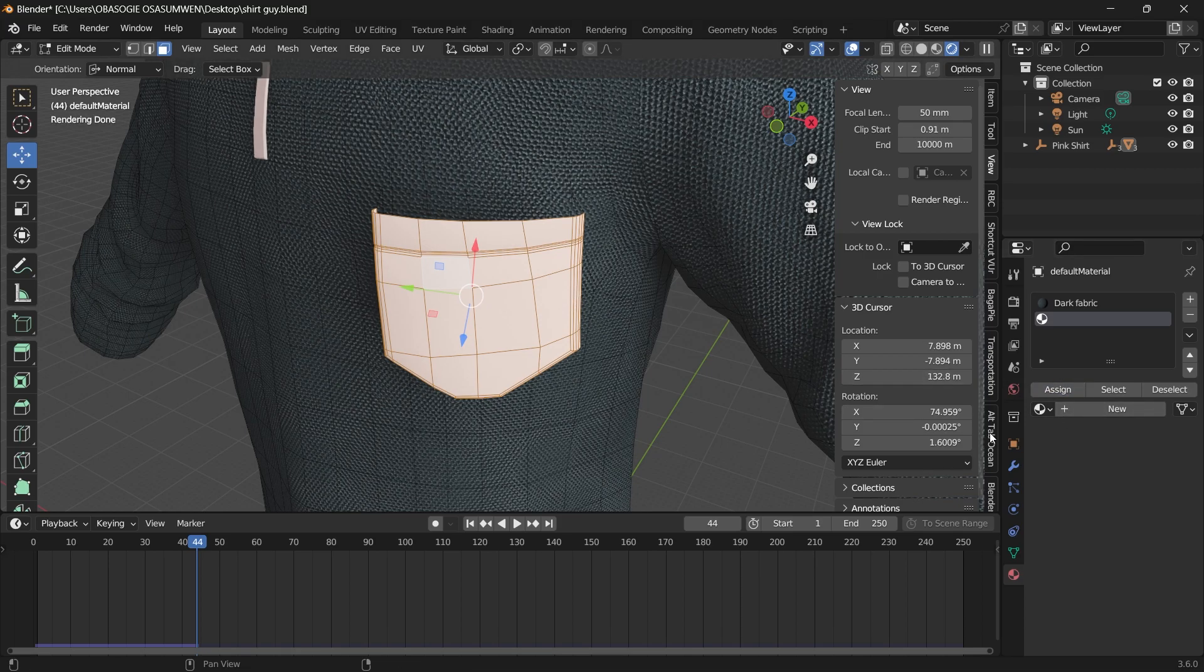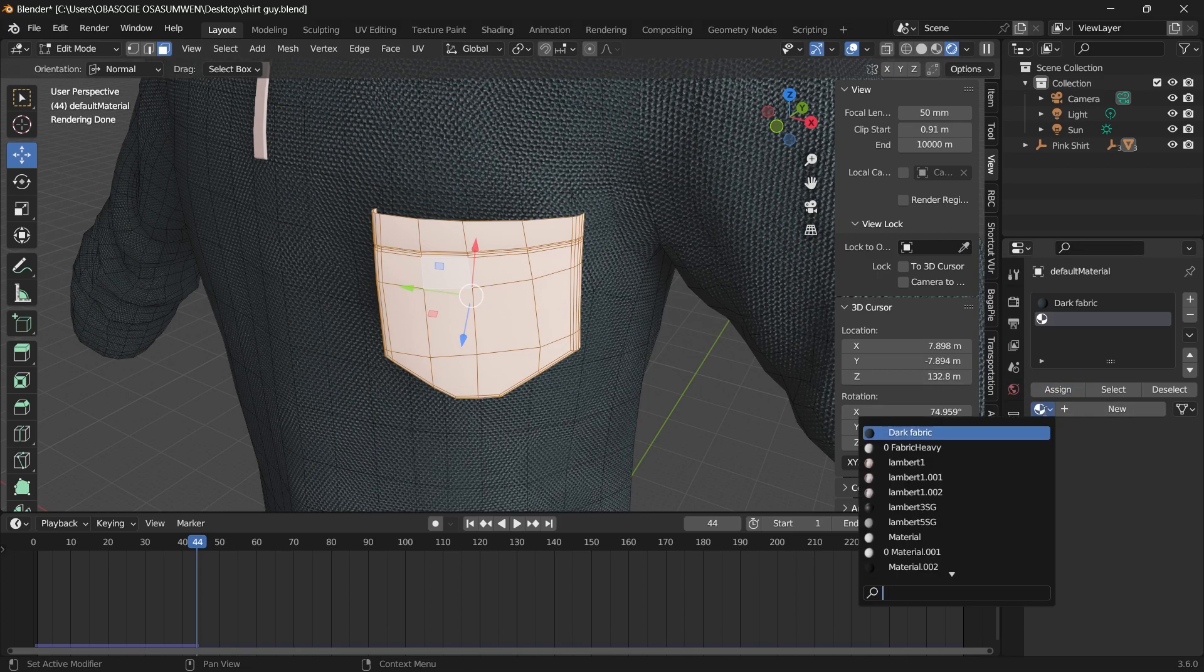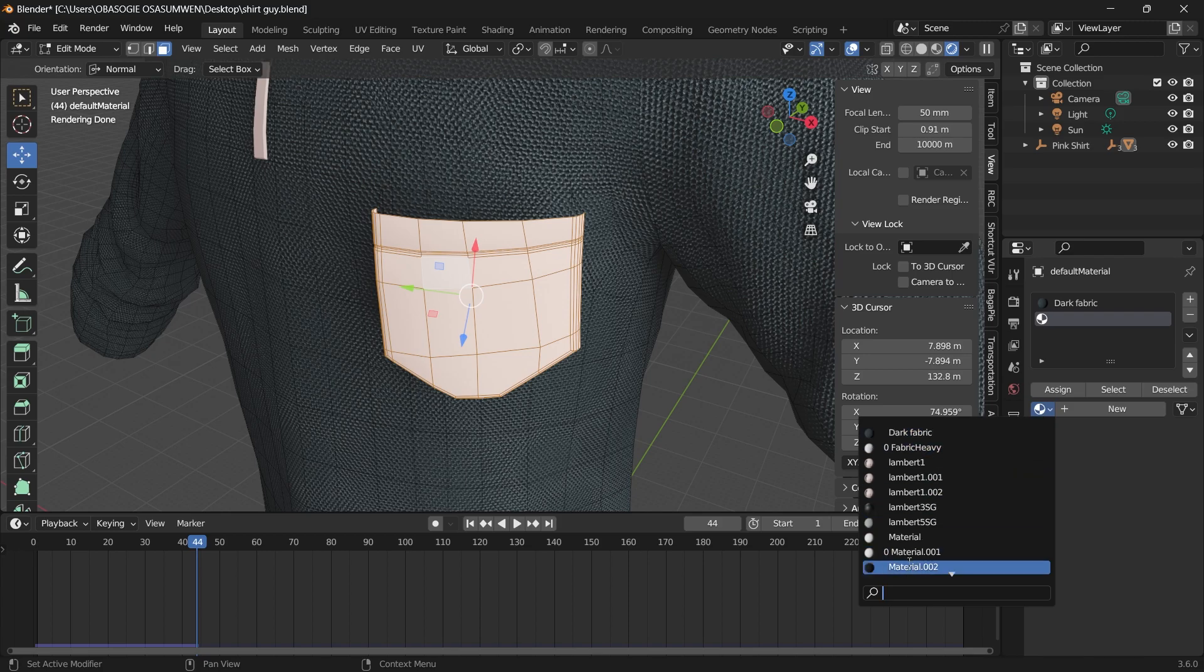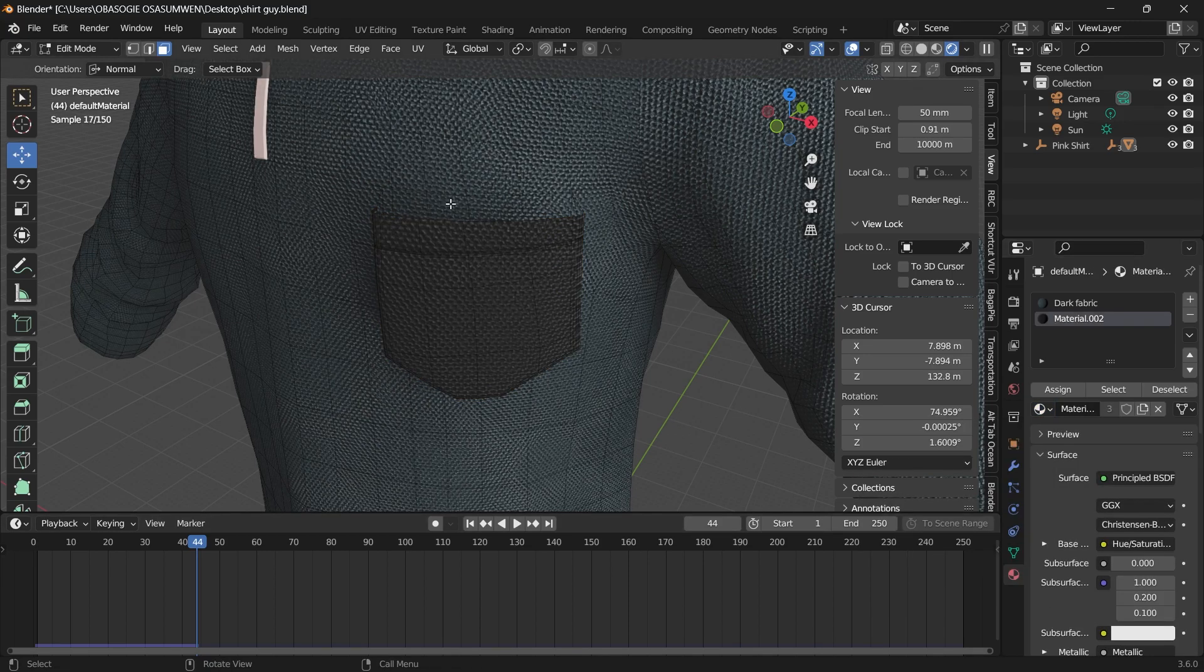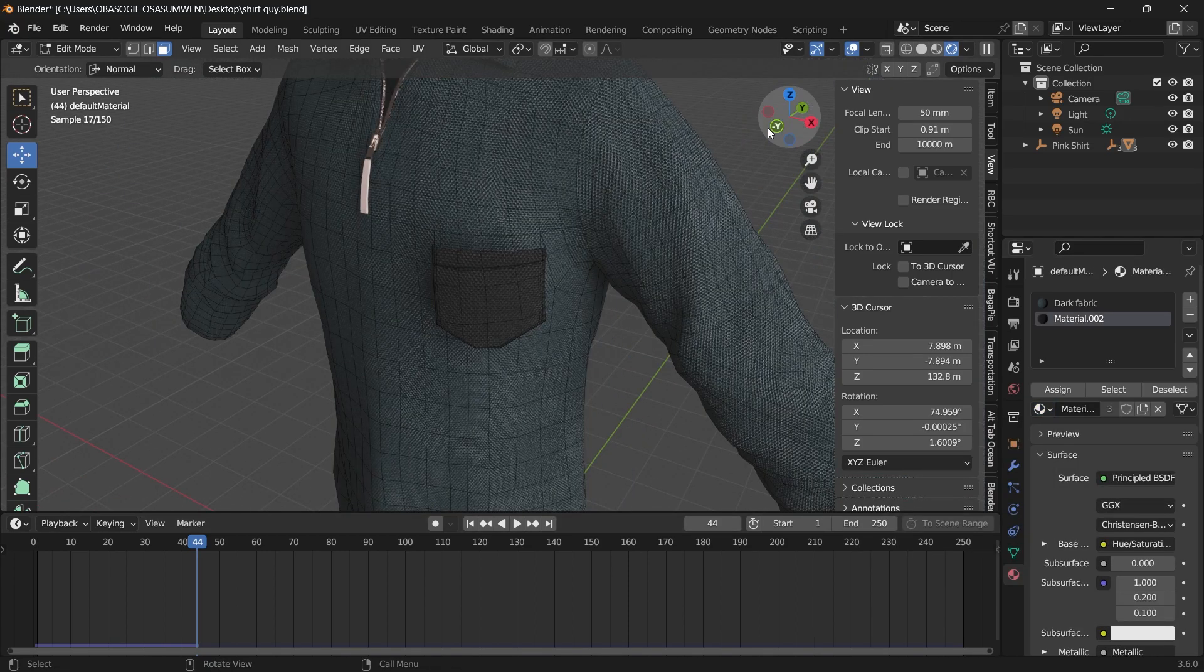Assign those materials, and we can change it to a darker cloth material.